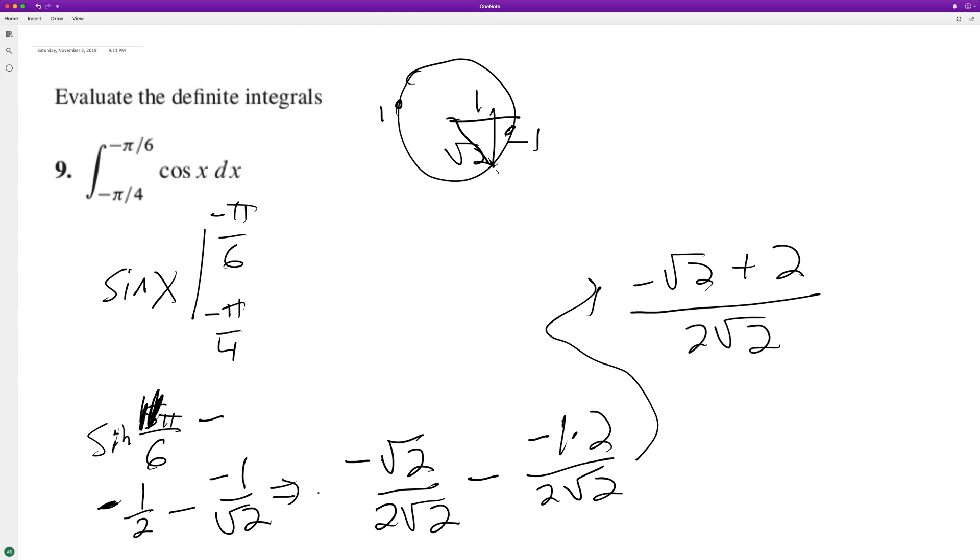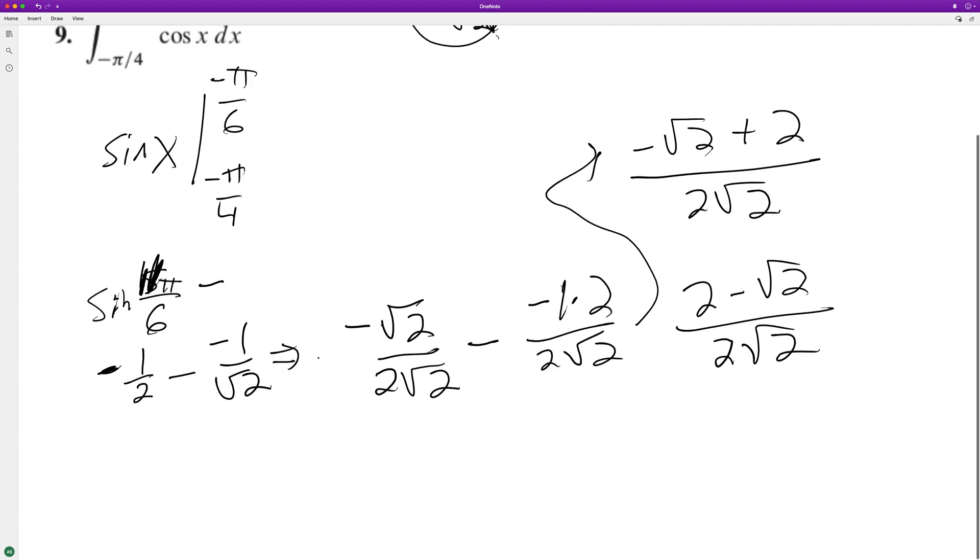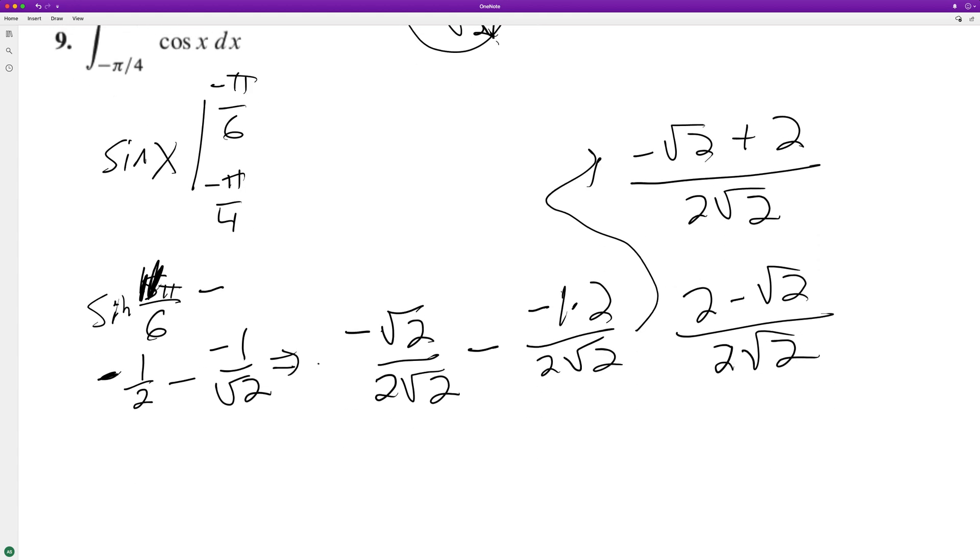And if you want, you can just rearrange it so it's 2 minus root 2 over 2 root 2. And another thing you could do if you really wanted to, that's fine, just leave it like this, but you could distribute the root 2 over root 2 and get 2 root 2 minus 2 all over 4.